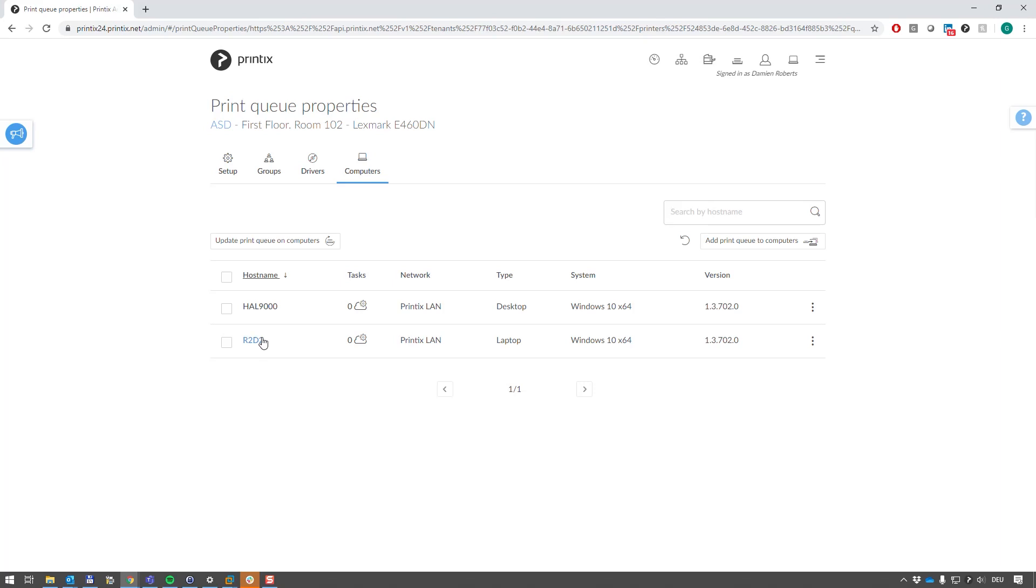So I hope this helped you understand how printer queues are populated into Printix Cloud simply by installing Printix Client onto further computers and how to clean up afterwards and come up with a unified environment for every user.